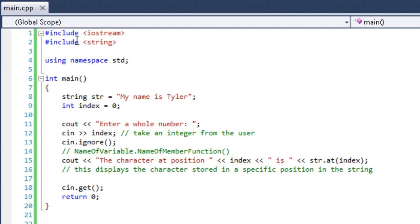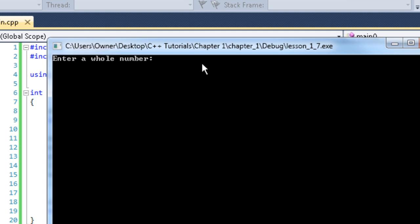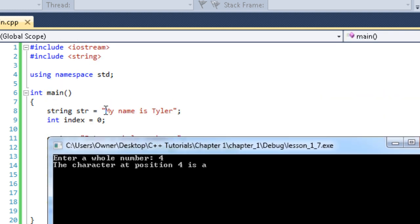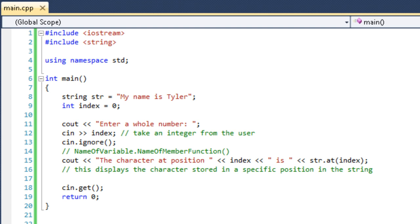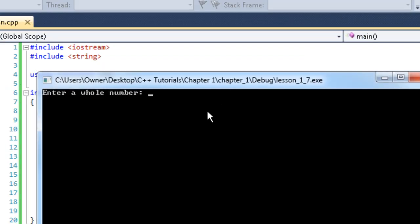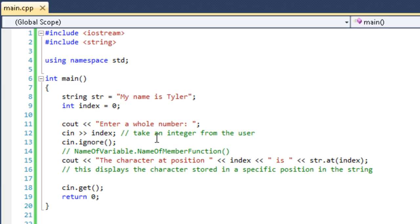Let's see this in action. We enter four, and it says the character at position four is lowercase 'a'. Going through 'my name is Tyler' starting at 'm' as zero — position four is indeed lowercase 'a'. Let's try seven: the character at position seven is a space, which is the space between 'e' and 'i'. Spaces work just as characters, because that's what they are. That's the 'at' member function — it grabs a value at a position index in the string.